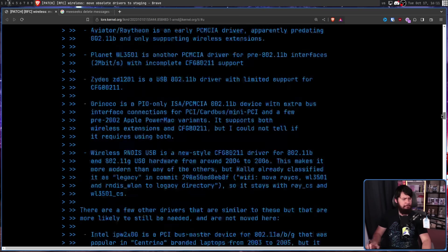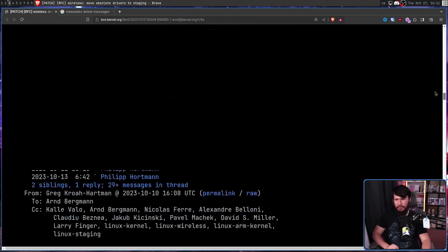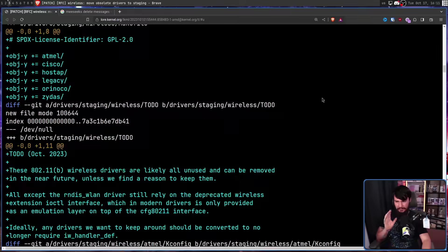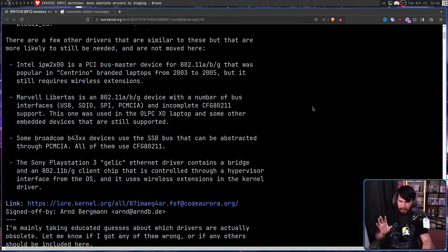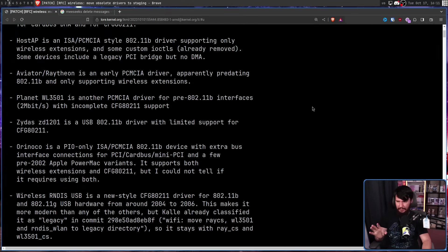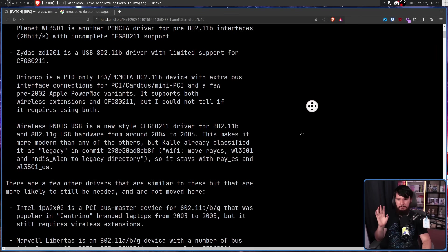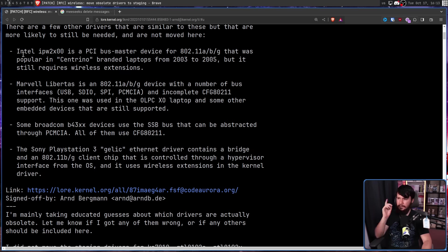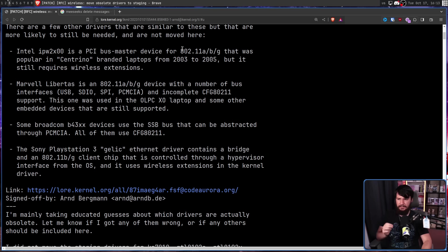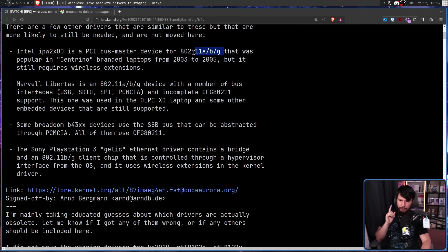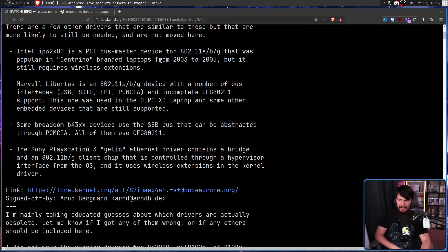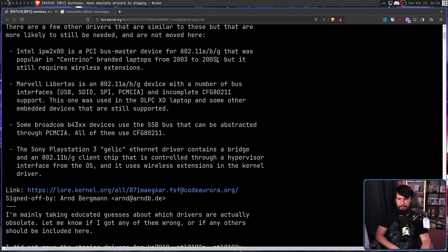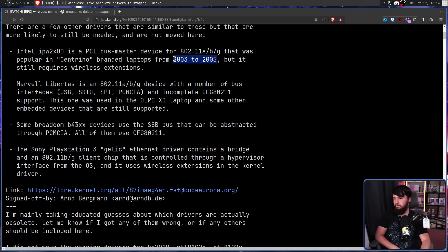However, there are some quite newer drivers on the list as well. We're still talking legacy drivers, but they're legacy just barely. Intel IPW2X00 is a PCI busmaster device for 802.11a, B, and G. That takes us up to Wi-Fi 3 that was popular in Centrino branded laptops from 2003 to 2005. Now, I would say no one cares about these, but people do run ThinkPads from around the same era. So someone probably is using them.